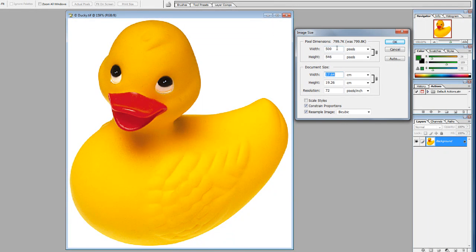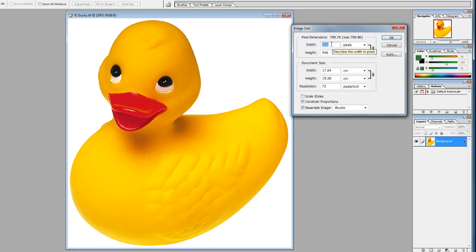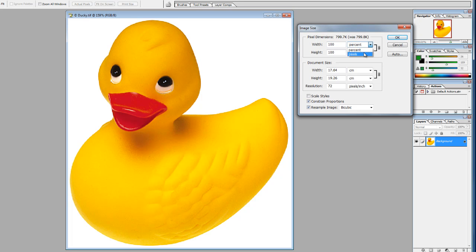If we were to adjust this image — for instance, change the width to 600 — this little chain link shows that the height will be adjusted accordingly and the image will keep its proportions. We can change the image width and height either in pixels or in percent. 50% reduces the image by half, but pixels are far more accurate.